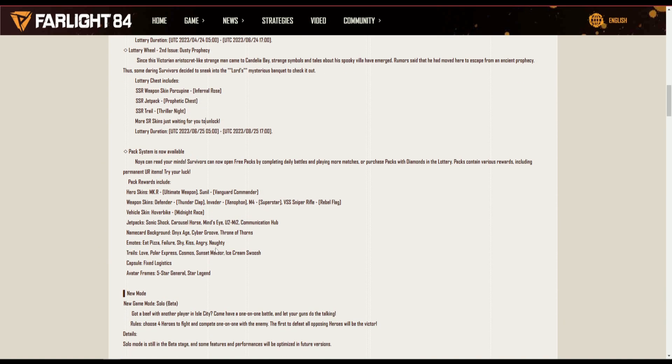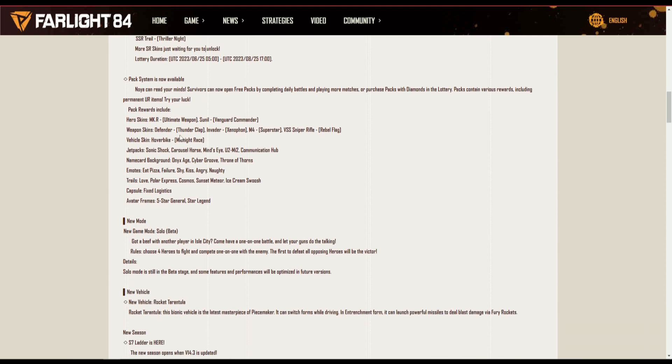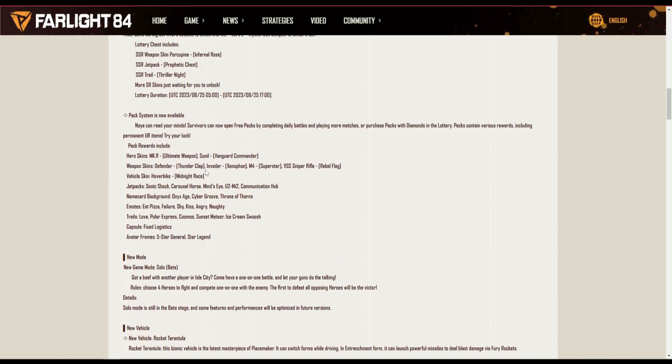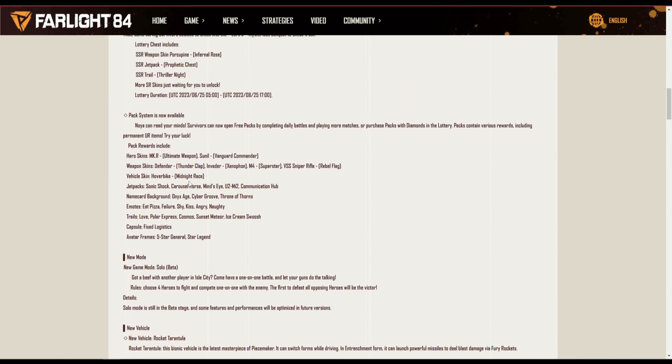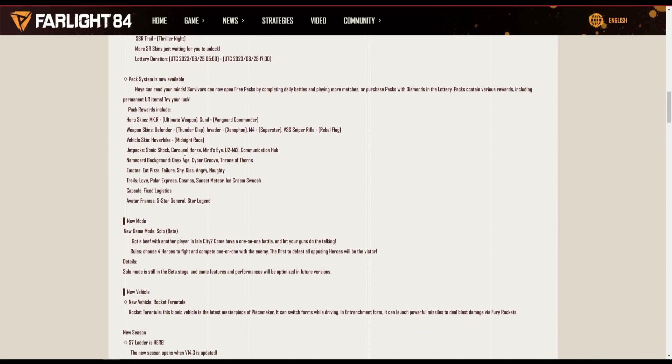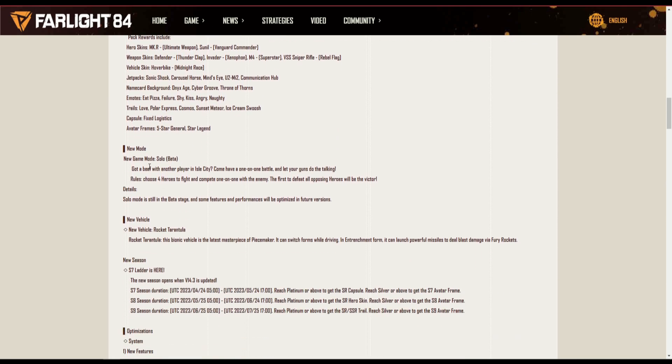Pack system is now available. Now open free packs by completing. This is the free pack one that I was talking about, so you play six games and then you get one pack opening.